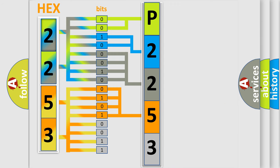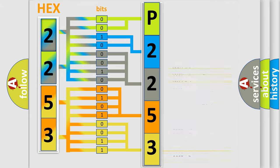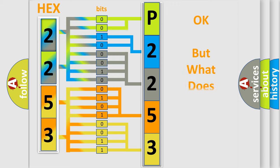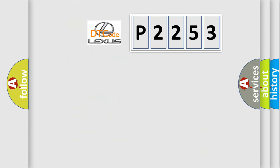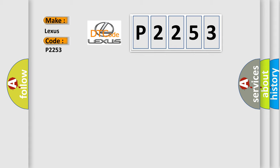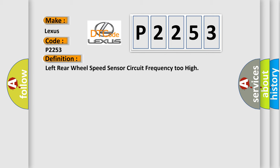A single byte conceals 256 possible combinations. We now know in what way the diagnostic tool translates the received information into a more comprehensible format. The number itself does not make sense to us if we cannot assign information about what it actually expresses. So, what does the diagnostic trouble code interpret specifically for Lexus car manufacturers? The basic definition is: Left rear wheel speed sensor circuit frequency too high.